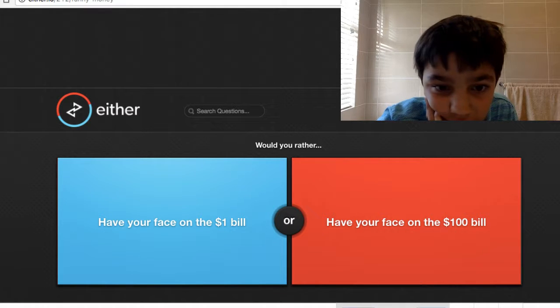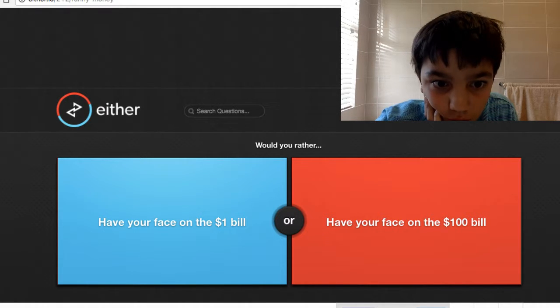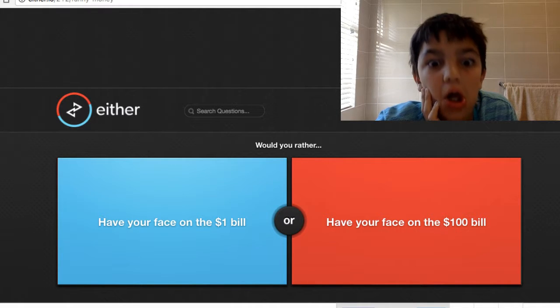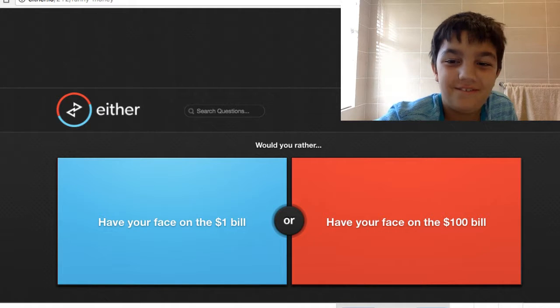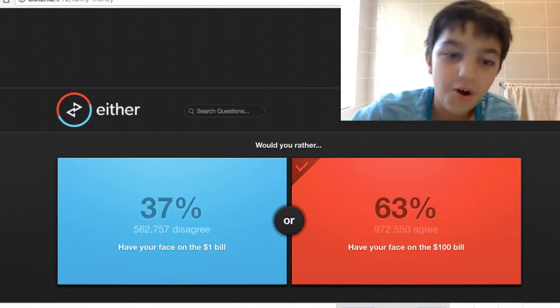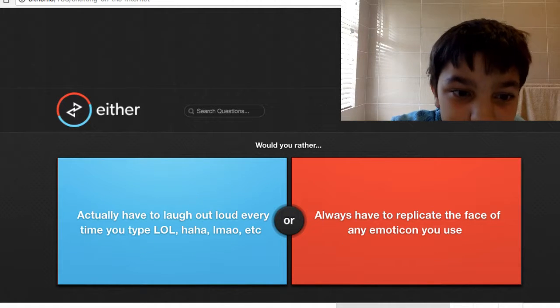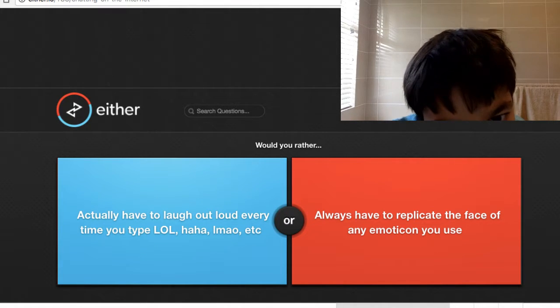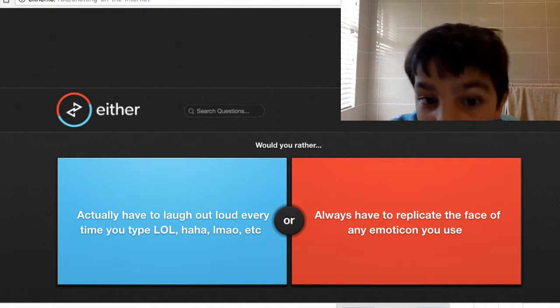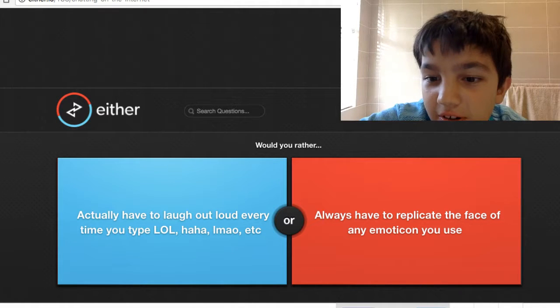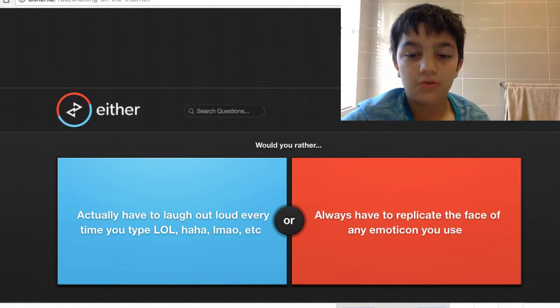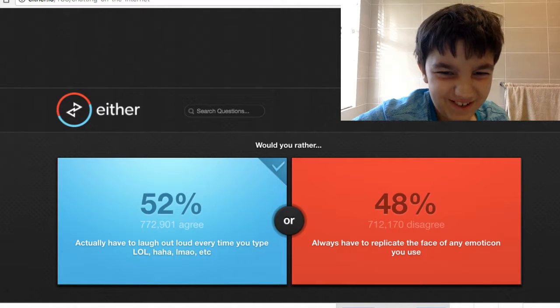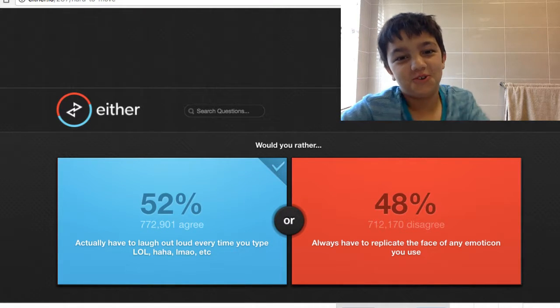Have your face on the one dollar bill? I'll say this but, oh boy. Actually have a laugh at you every time you type LOL, HAHA, etc., or always have and replicate the face of any emotion you choose? Yes! Oh, that was a close one.